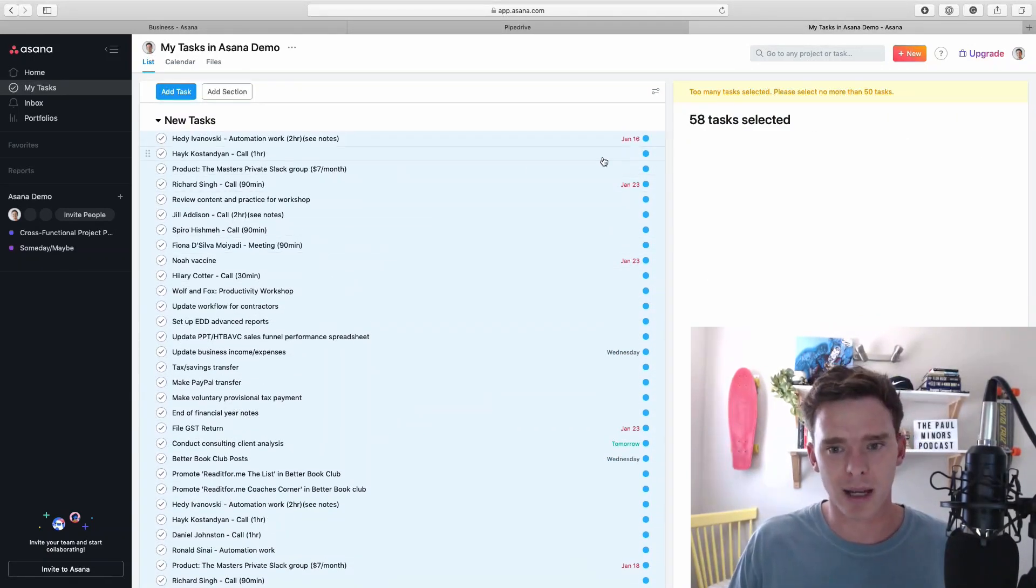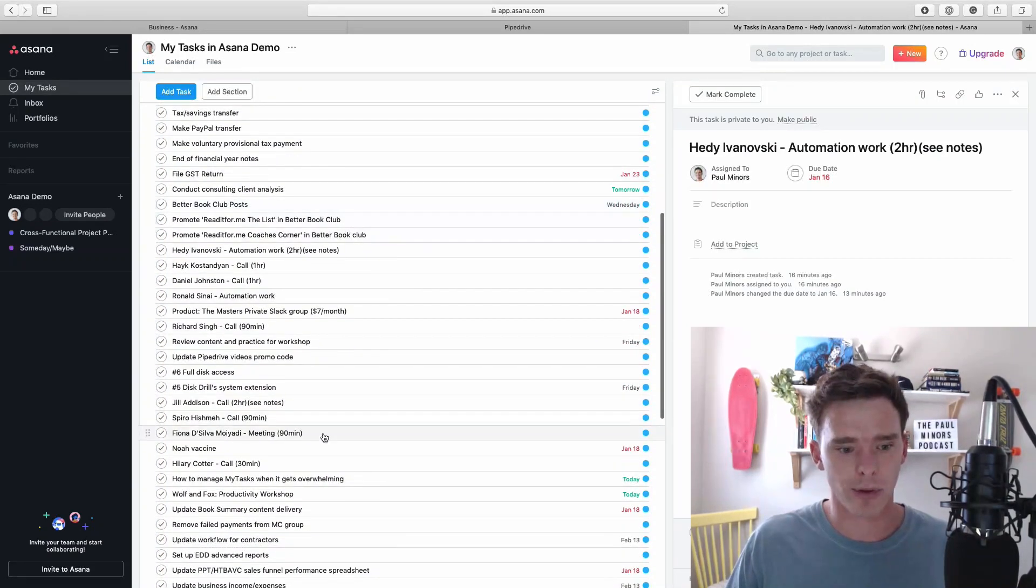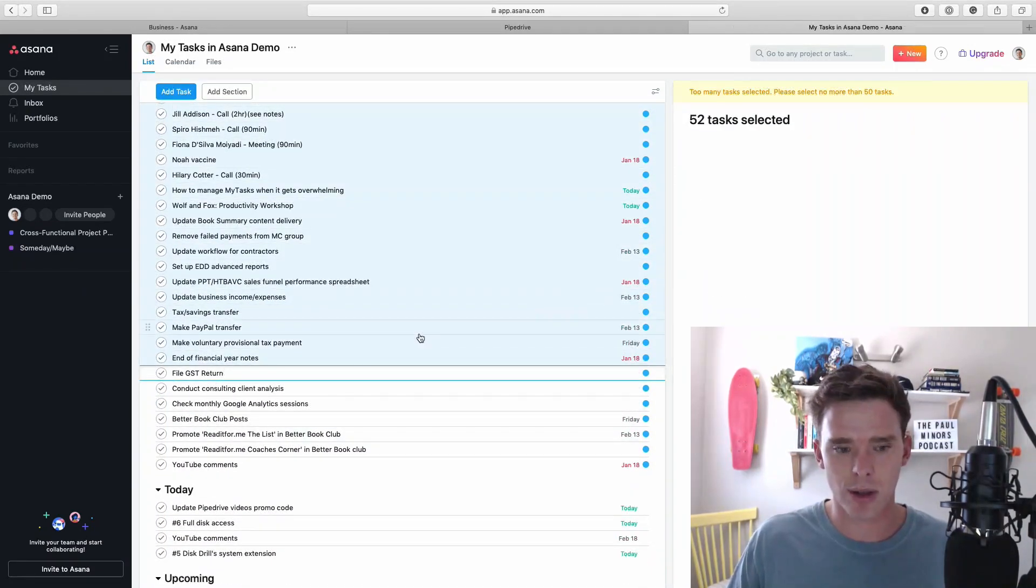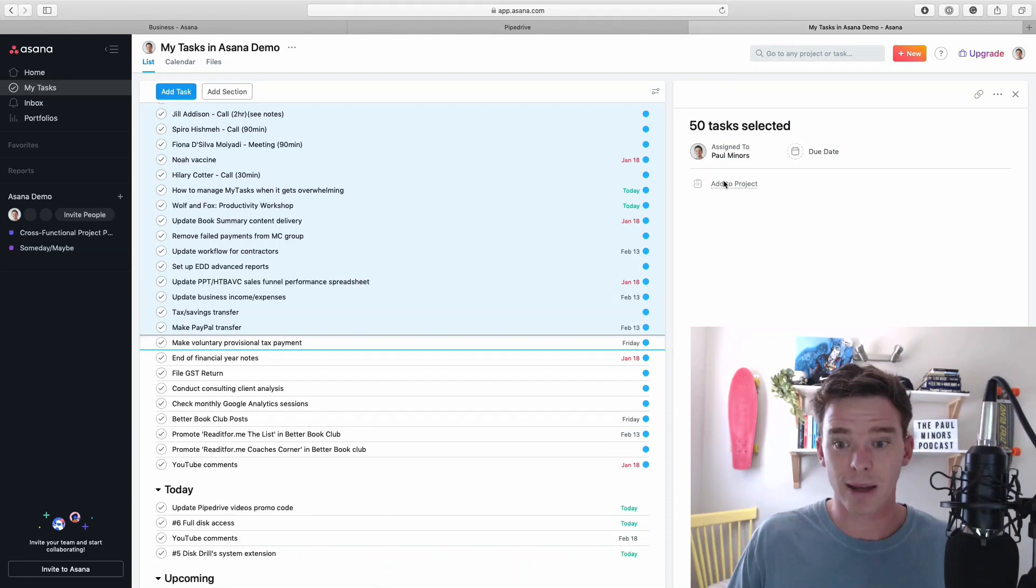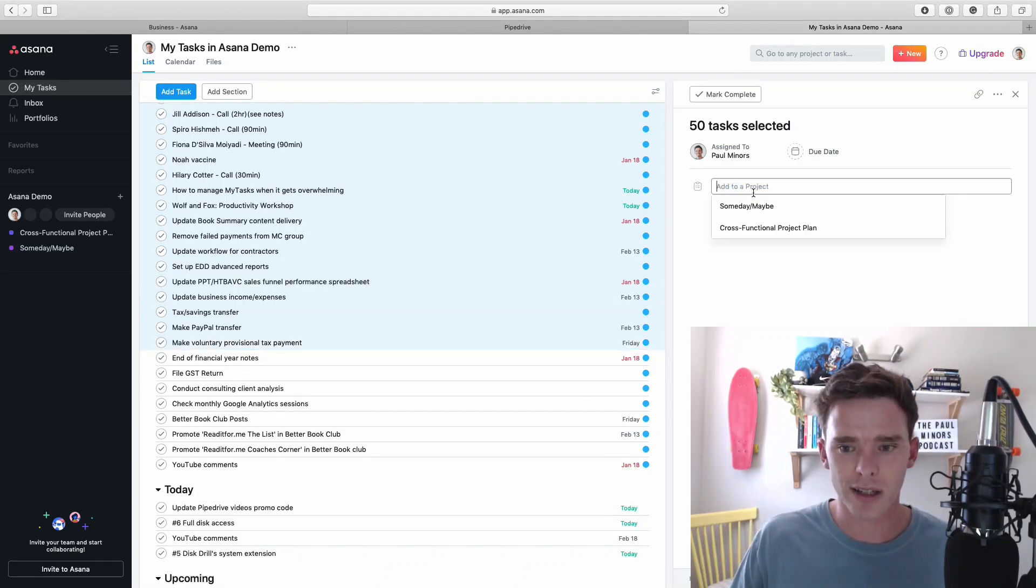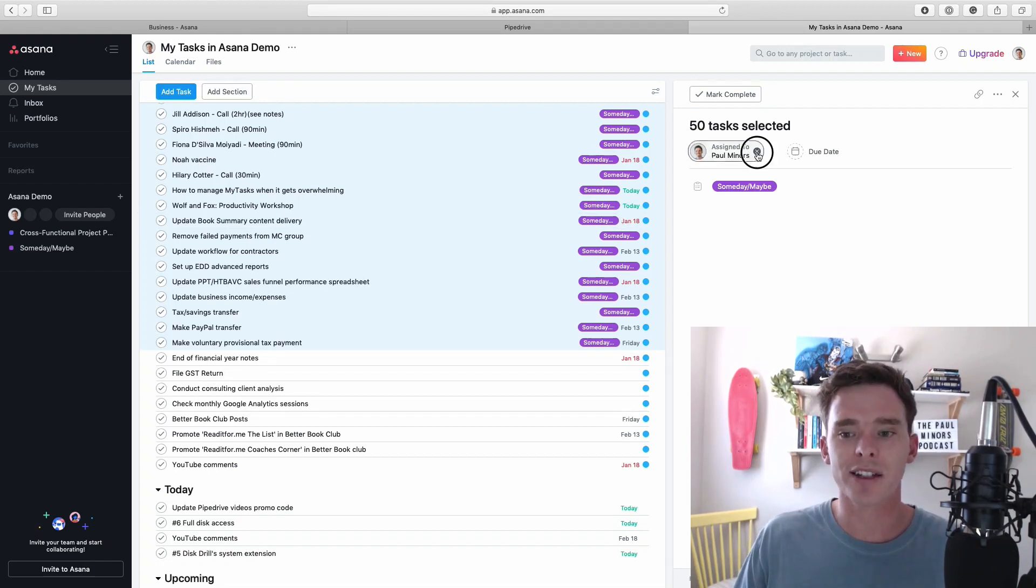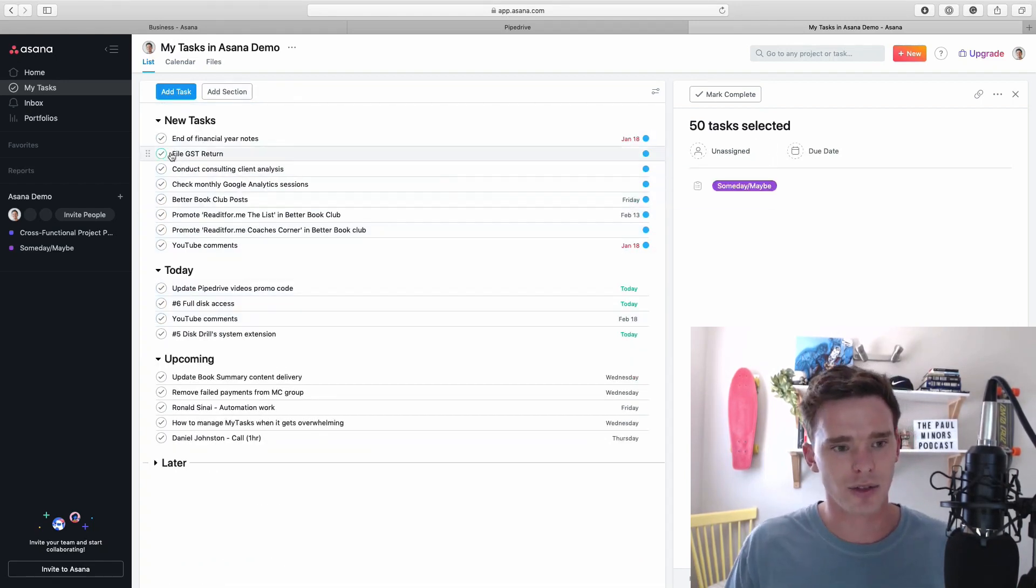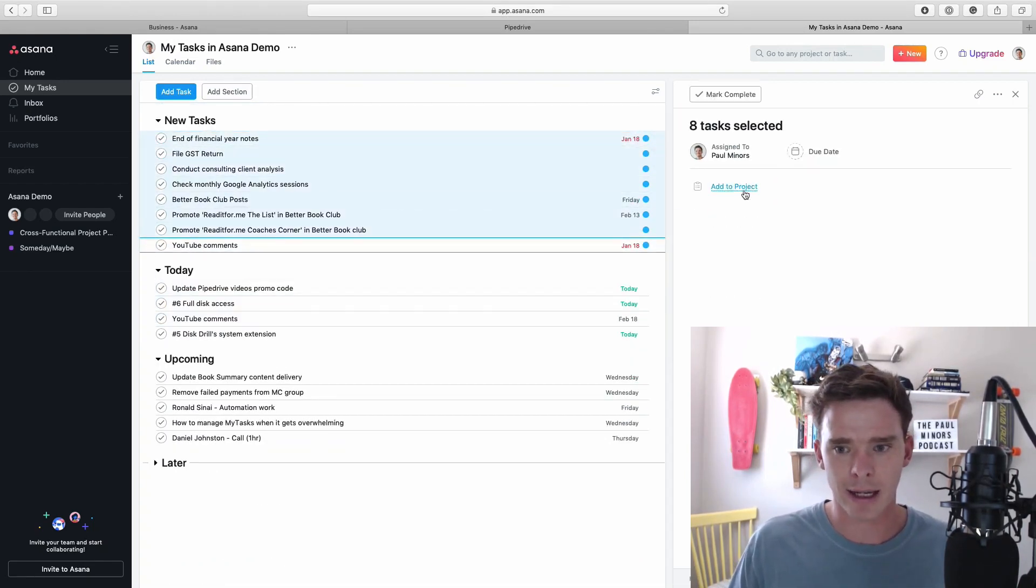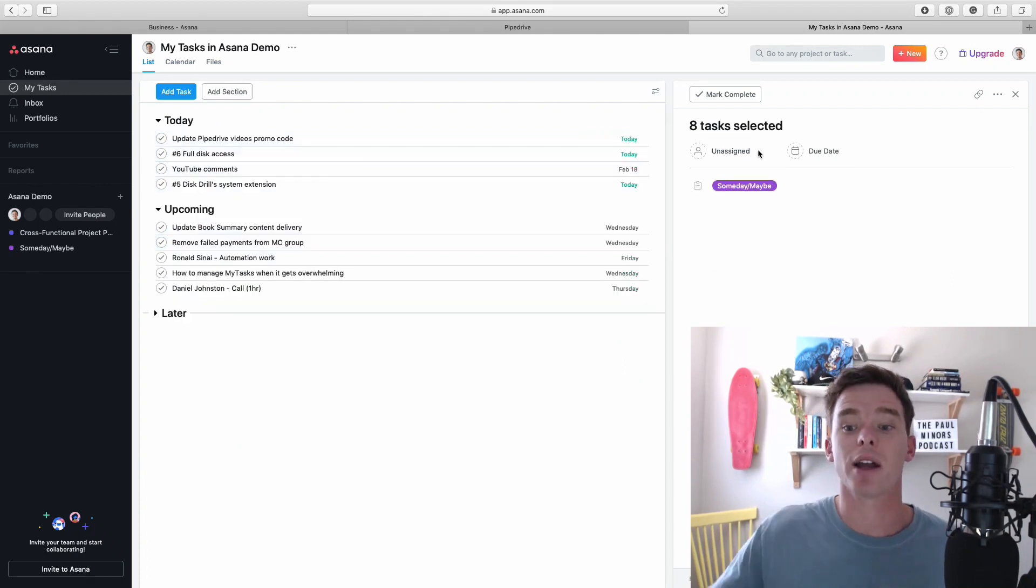I actually can't edit more than 50 tasks at once so let's just do to there. Okay we'll add these tasks to the someday maybe project and now what I'm going to do is unassign them from myself and I'll just do the same with these remaining eight here. We'll add those to someday maybe and I'm going to unassign.